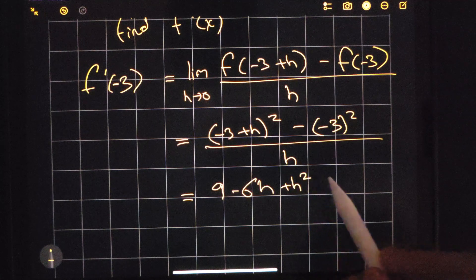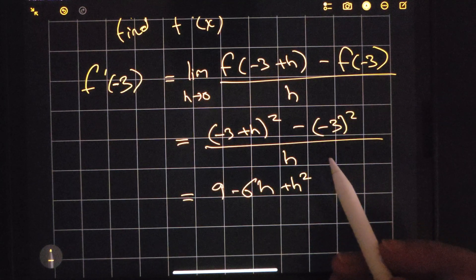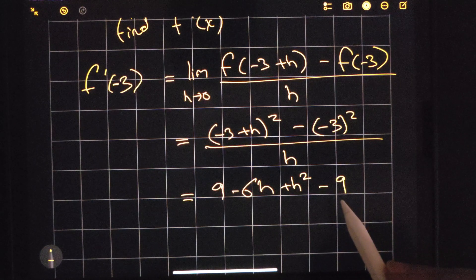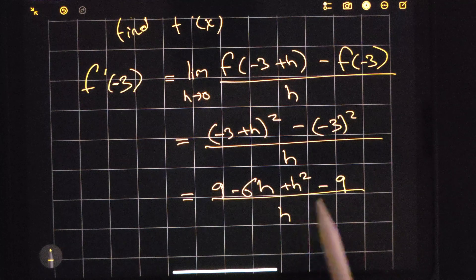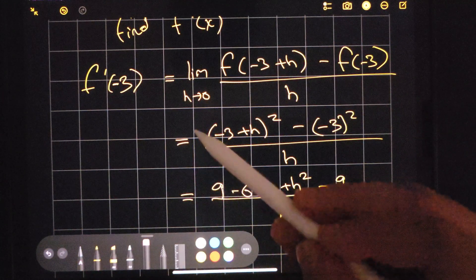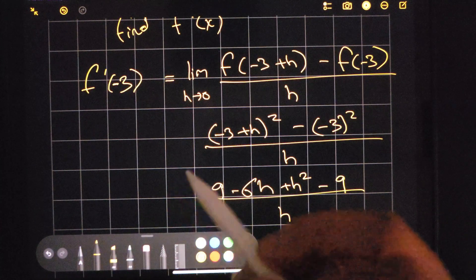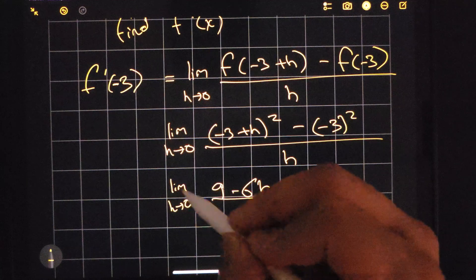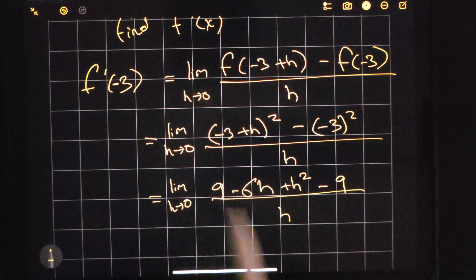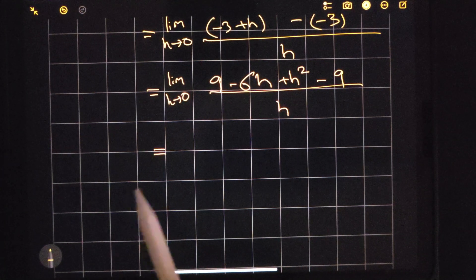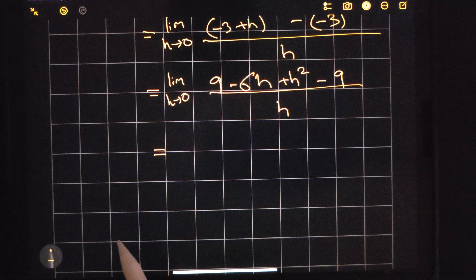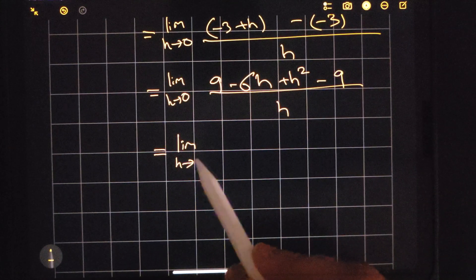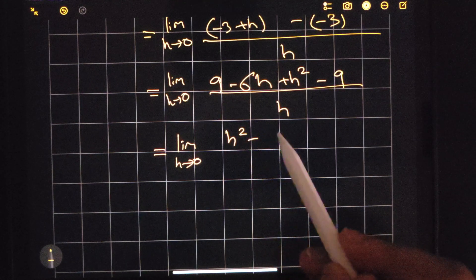We have H and H squared. Negative 3 squared gives me 9, but I'm subtracting that 9. The denominator still stays H. So 9 minus 9 cancels out, and I'm just left with H squared minus 6H.